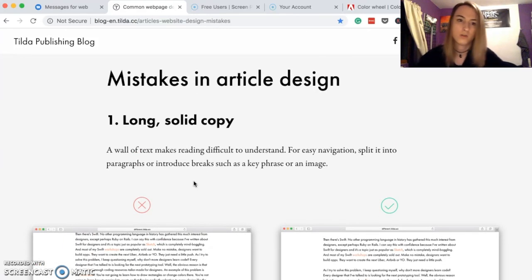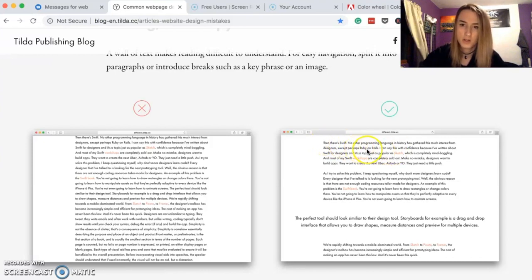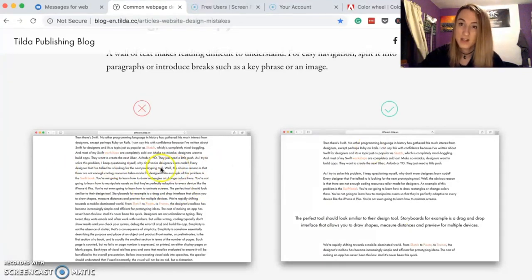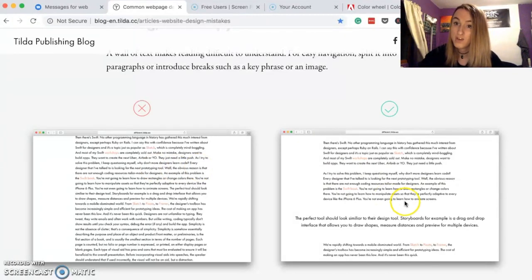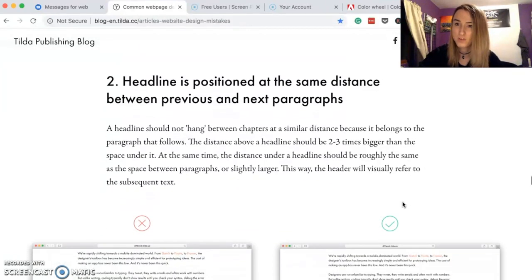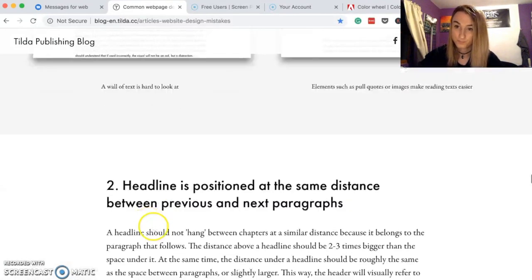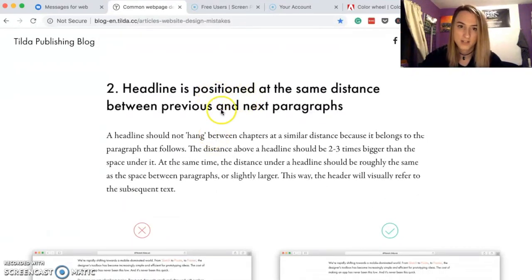Long solid copy — break your copy into different paragraphs based on which thoughts belong together. If people see one giant block of text, they're not going to want to read it. Break it up and it's easier on the eyes. You know how people have ridiculously long social media posts? Nobody reads those. Same principle applies here — don't do it.